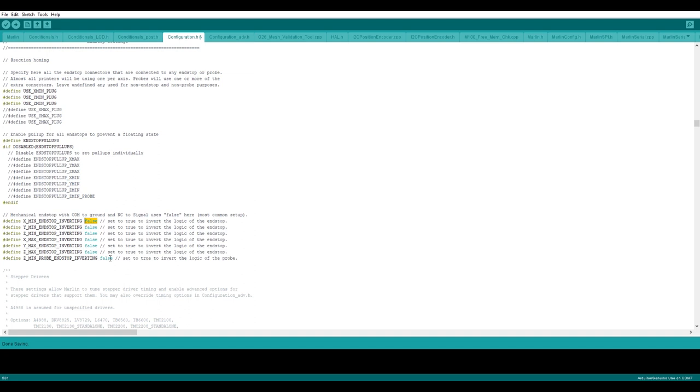But in my case I have problem in three axis, XYZ axis, so I need to change for XYZ axis from false to true. After changing that false to true, I will upload this into my MKS Gen L motherboard.